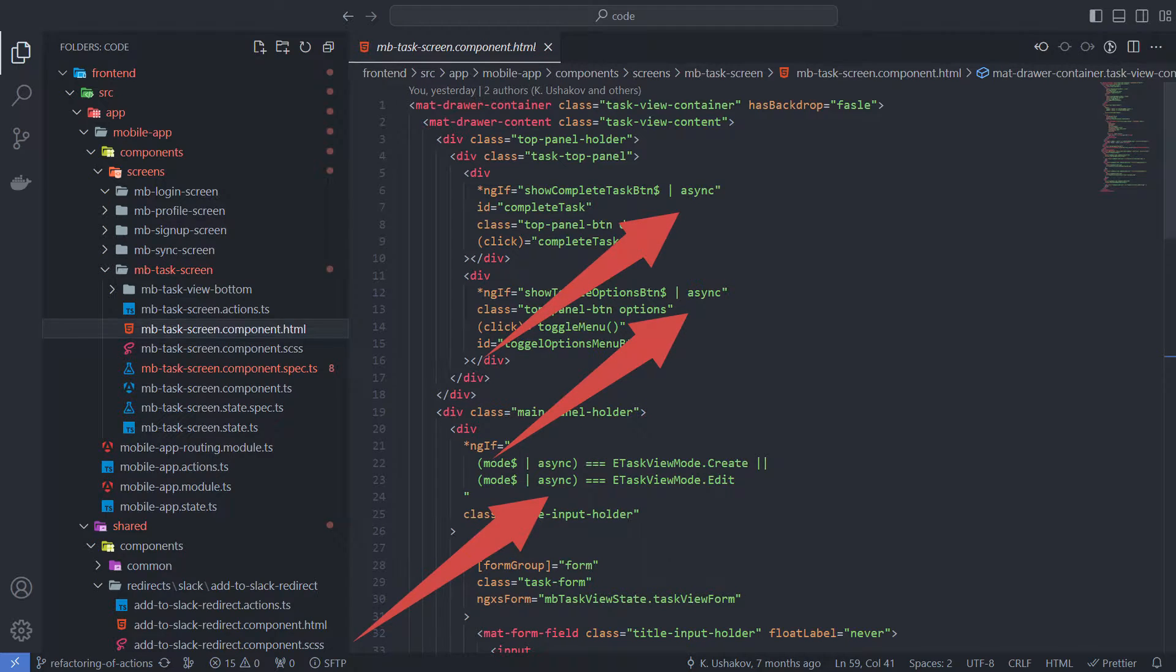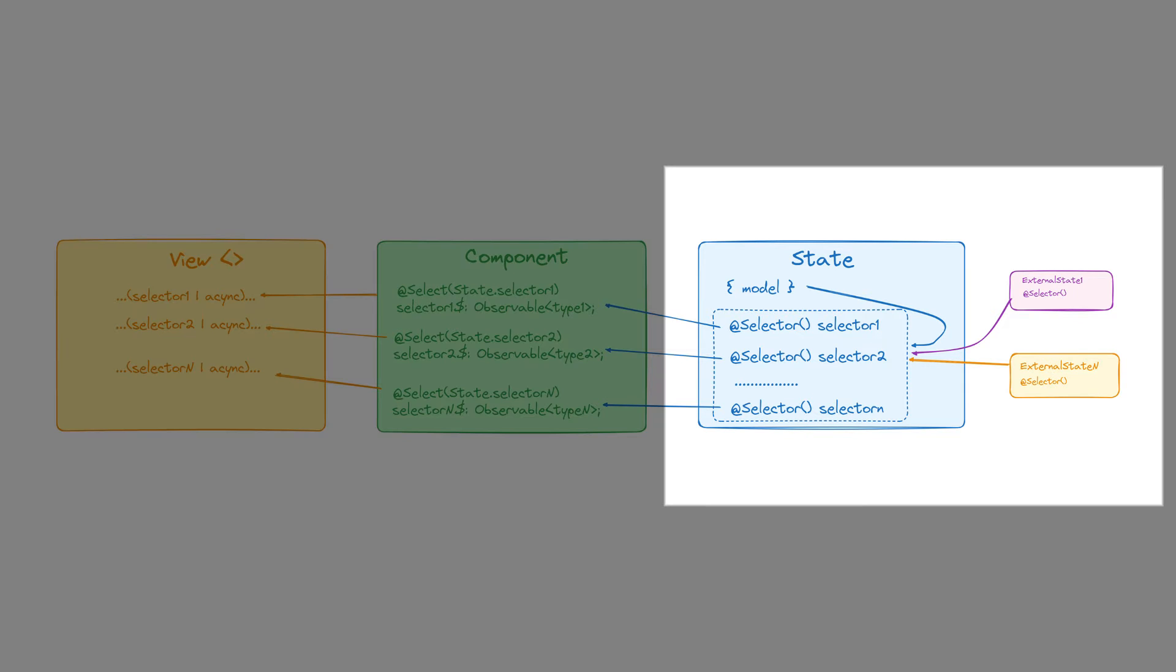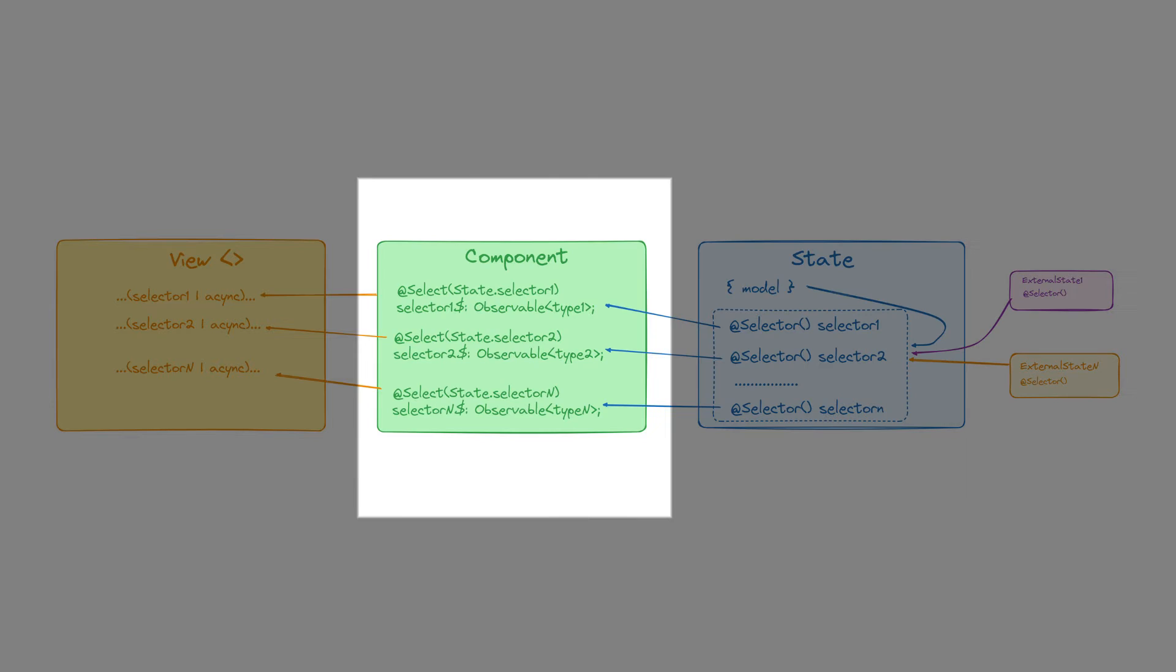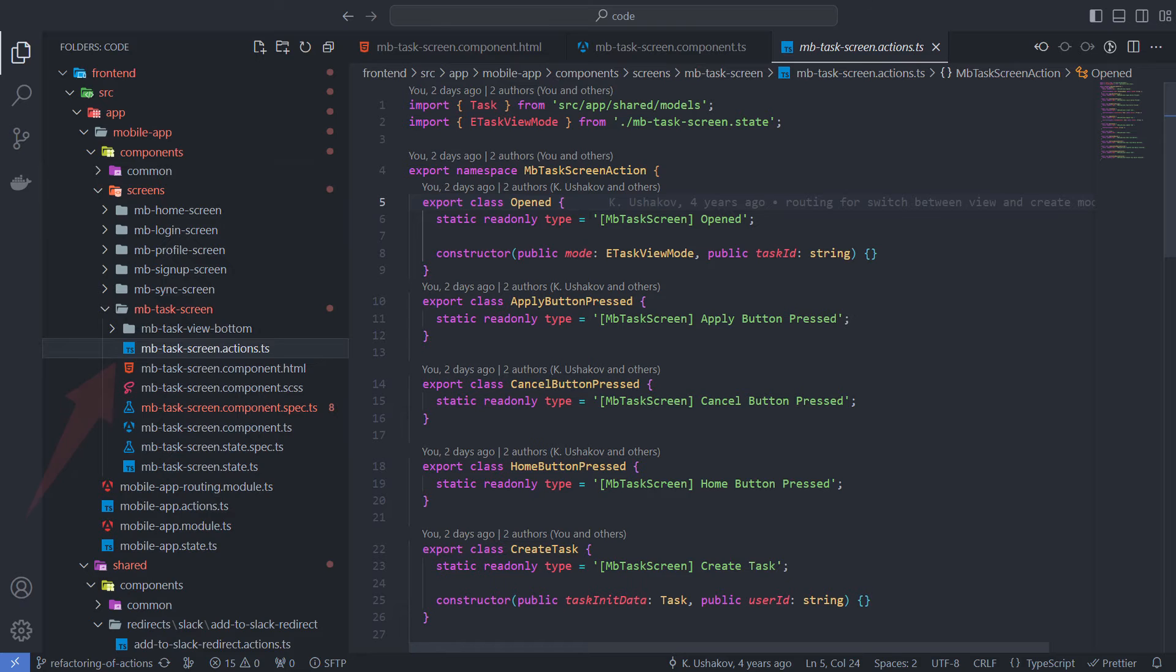In this big picture, we see that selectors build on the state model and external selectors. The component class initializes selector properties to expose selector streams to the component context. Finally, in the HTML view, we use async pipes to get state values for rendering.